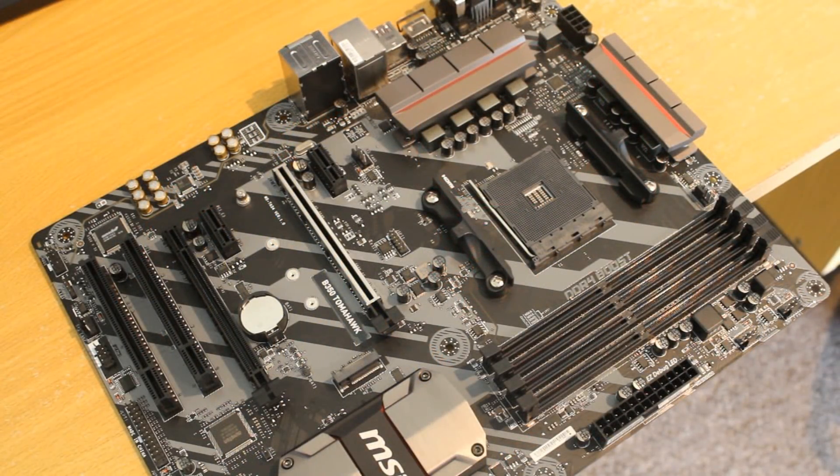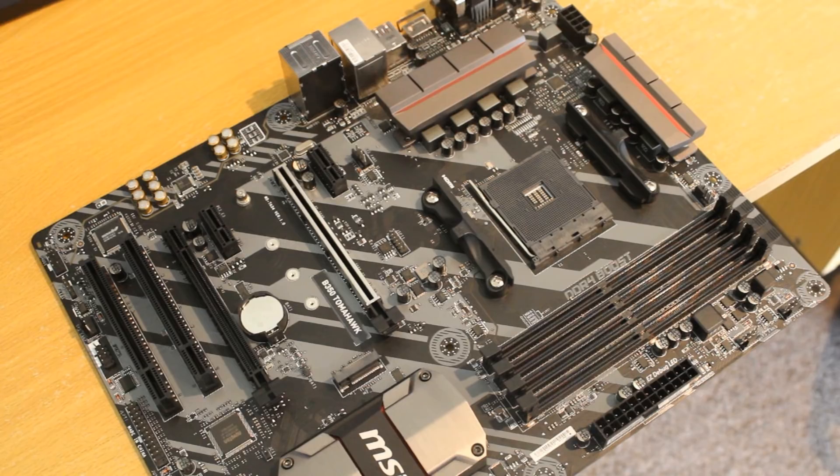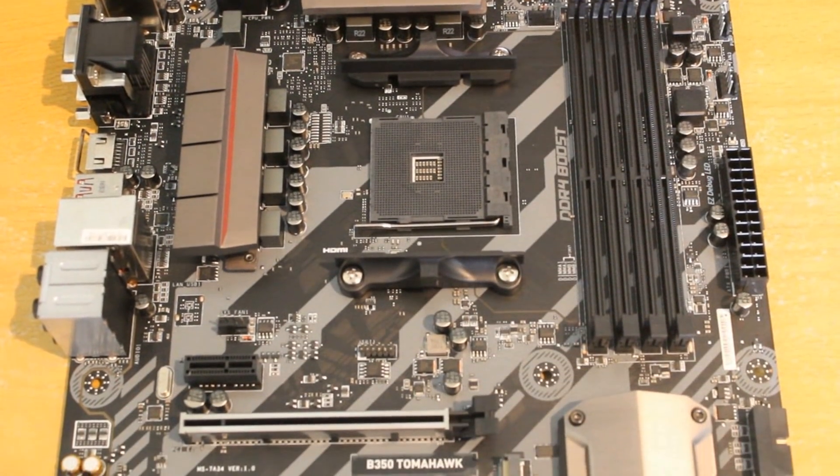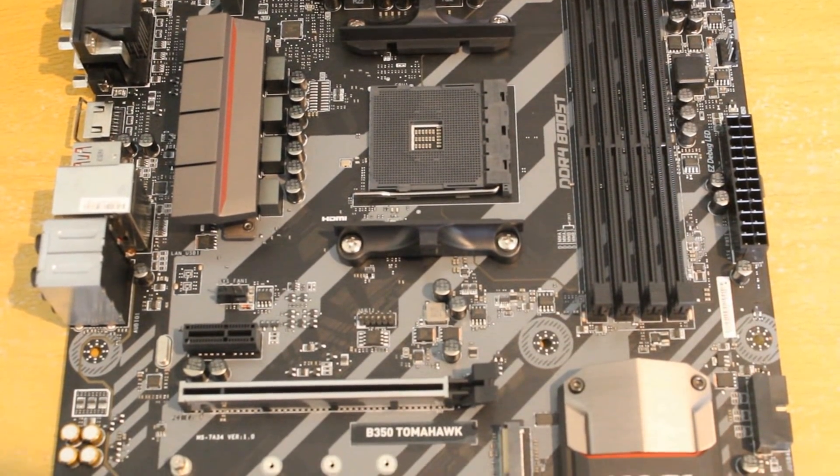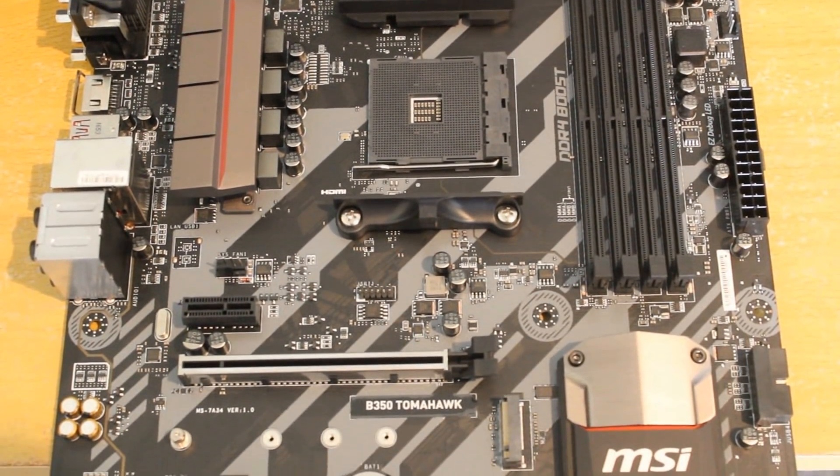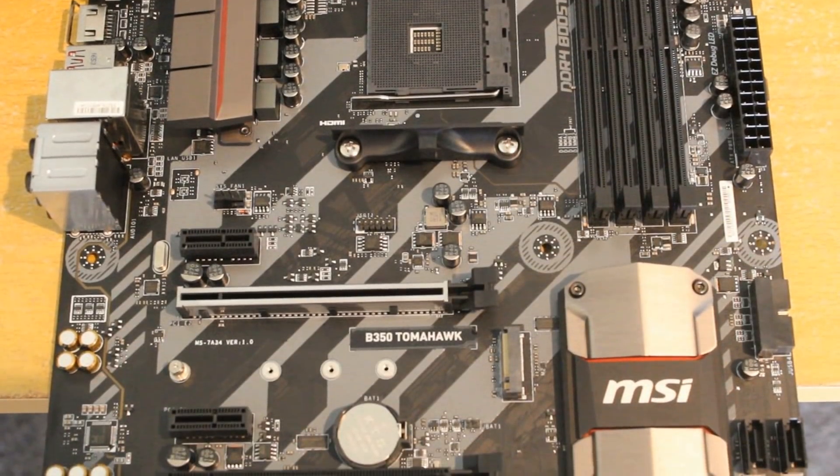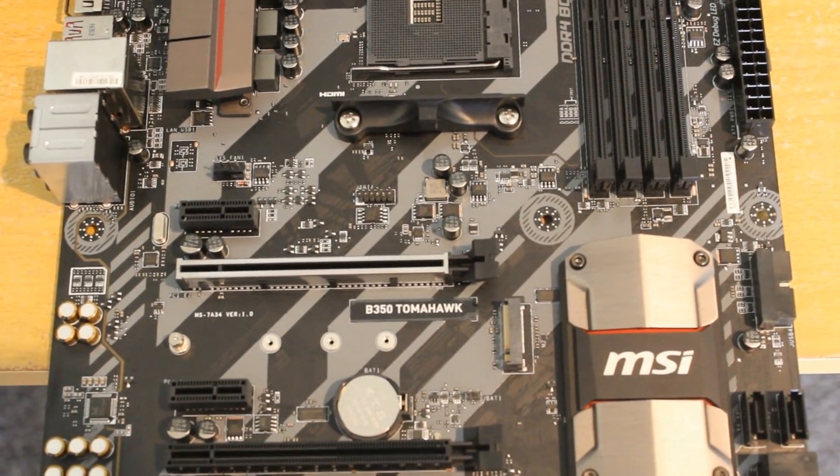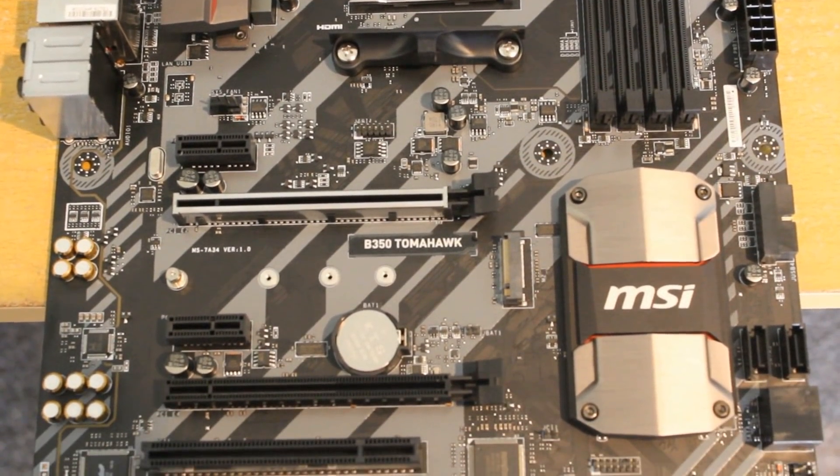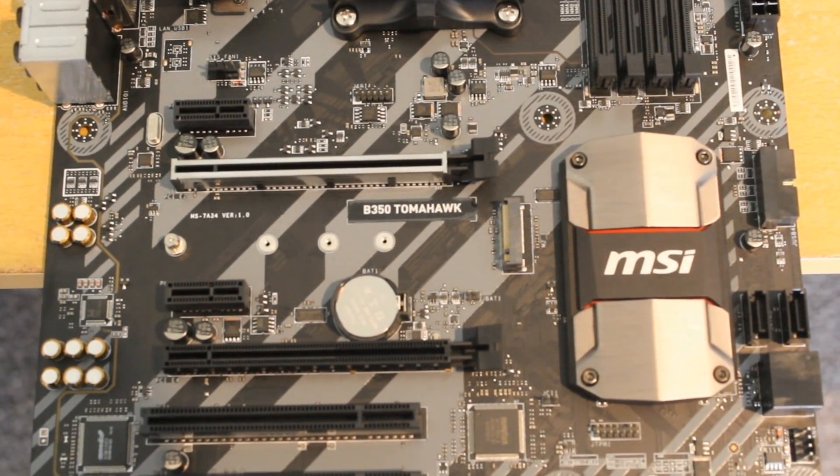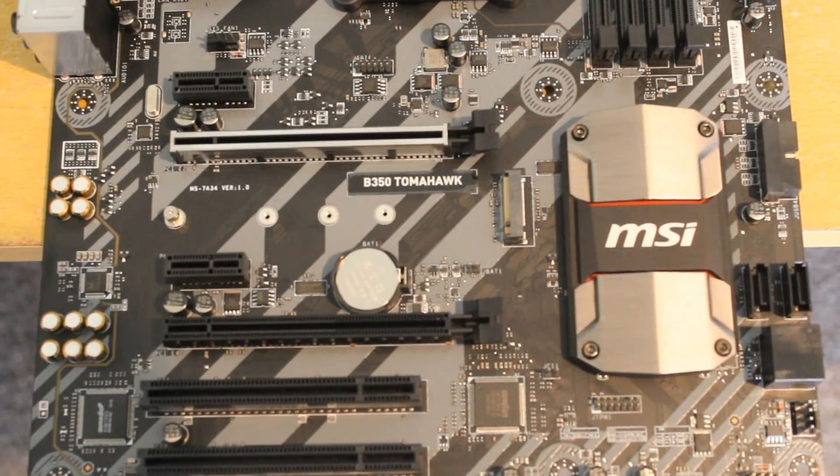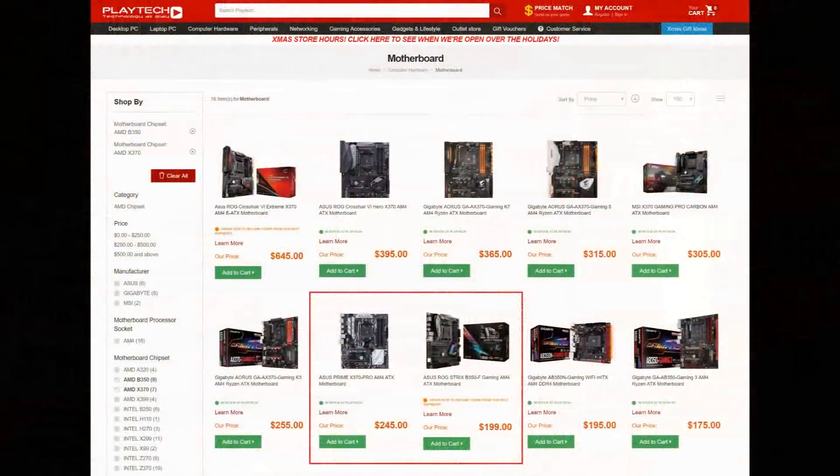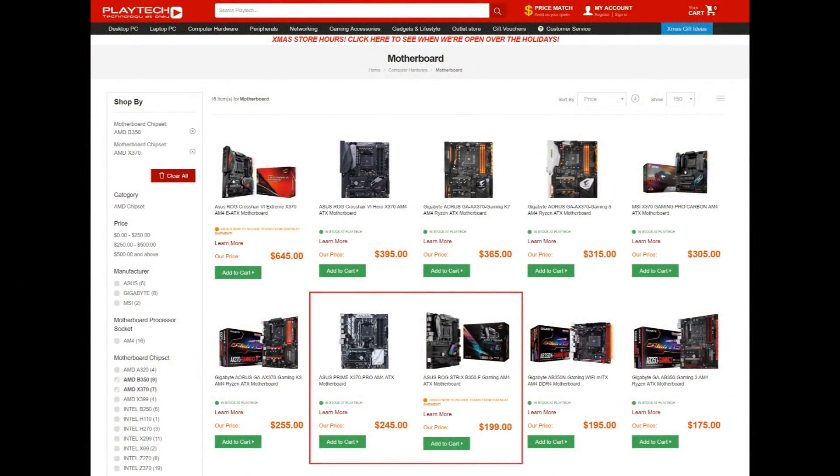Now it is pretty expensive as far as B350s go so value wise obviously there's another argument to be made there. But in terms of purely how good it is that's the one I would pick and I really like the MSI B350 Tomahawk, it's just a great little motherboard. And even then an expensive B350 is still cheaper than the cheapest X370 at least here in New Zealand. So it's not really that pricey at the end of the day.